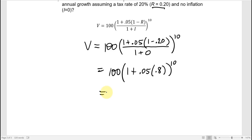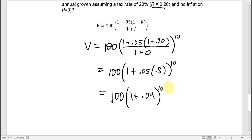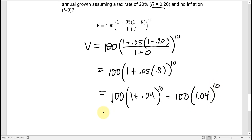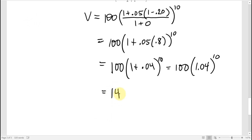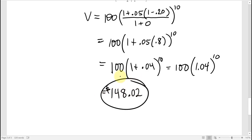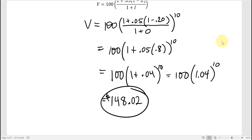So the tax rate represents the fraction of the growth that is lost to tax. Effectively we're getting 4% growth every year for 10 years. Typing that in gives $148.02. After 10 years, the $100 investment grows at an effective 4% rate, so it will be worth $148.02 — and that's its purchasing power in 10 years measured in today's dollars. It would be like having $148 now, but it takes 10 years to get there.